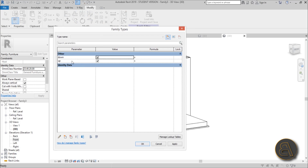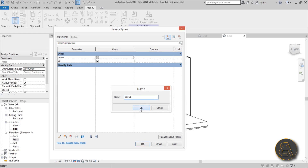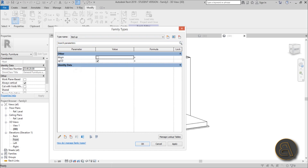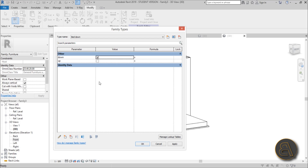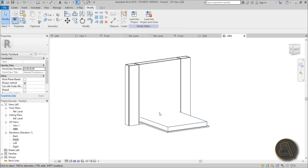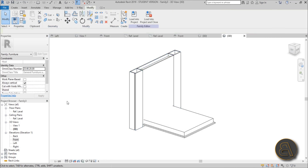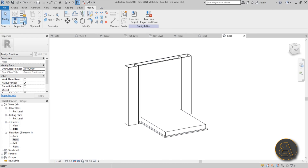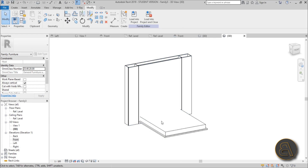Open the Family Types dialog — we have our two parameters: 'up' and 'down'. Create a new type called 'Bed Up': uncheck the 'down' parameter. Create another type called 'Bed Down': uncheck 'up' and check 'down', then hit Apply. Also set the material for the cabinet to birch wood to match. Even if both still appear in the family editor, that's just how Revit works.